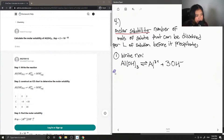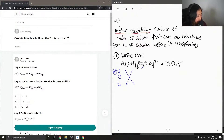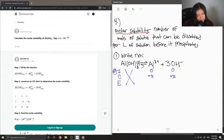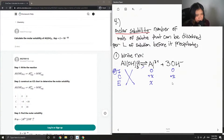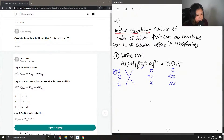Next we want to construct an ICE table. Aluminum hydroxide is a solid, so we can cross out its column. For our products, they both start off with an initial concentration of zero. C is the change, so x is the molar solubility which is what we are trying to solve. The hydroxide change is actually 3x, because there are 3 moles. So we end up getting x and 3x.